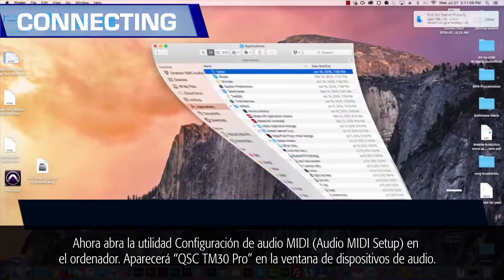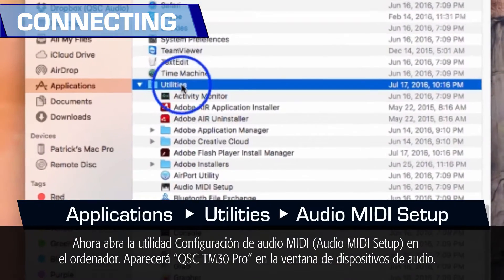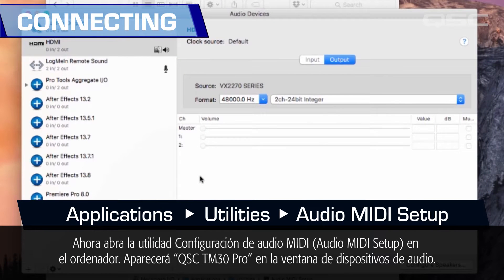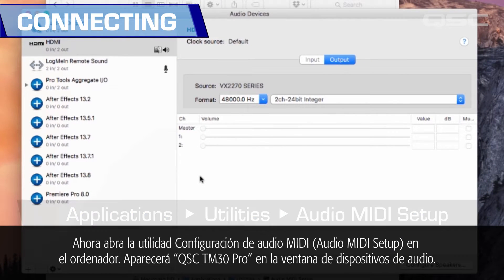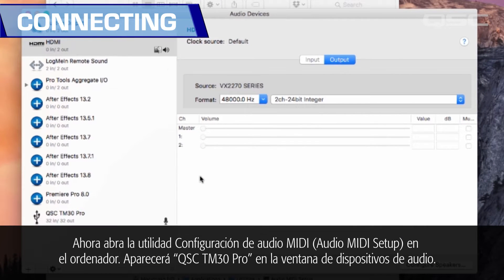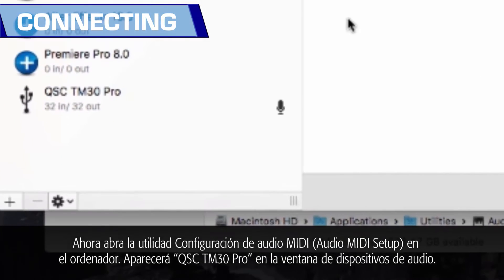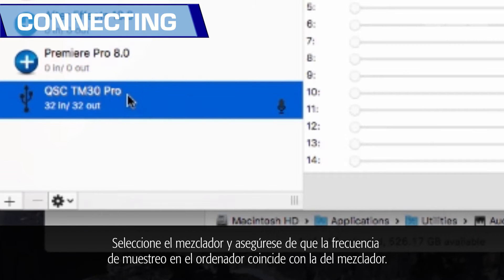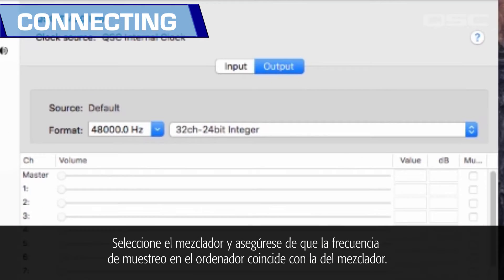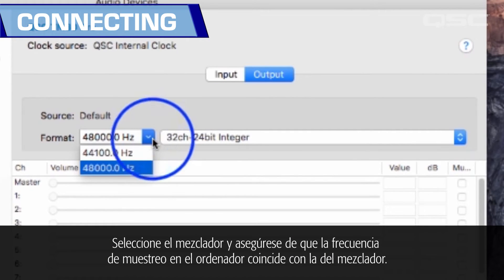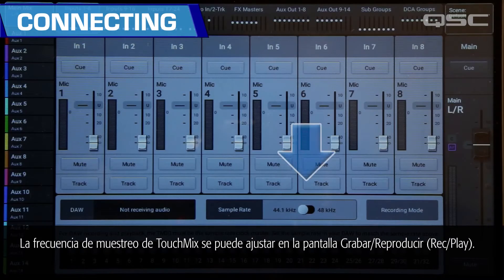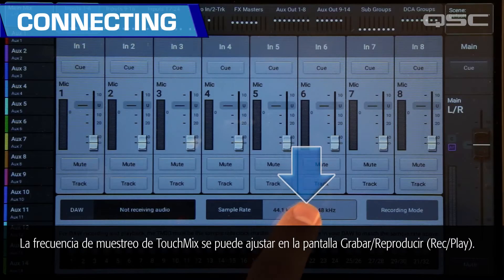Now open the Audio MIDI Setup utility on your computer. The QSC TM30 Pro will appear in the audio devices window. Select the mixer and make sure that the sample rate on your computer matches that of the mixer. The TouchMix sample rate may be set from the Record/Play screen.